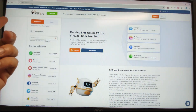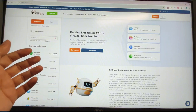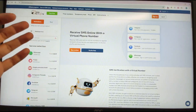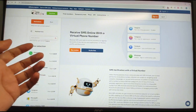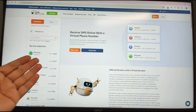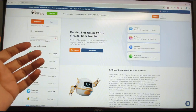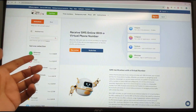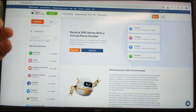Another platform is smsactivate.io. This is used to rent a mobile phone number to receive the verification code sent by Google. You can temporarily rent a phone number — it's very cheap — and use it to get the verification code from Google. Next I will show you step-by-step how to register a new Google account.